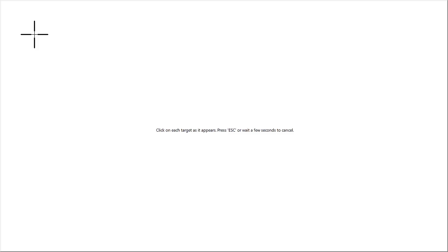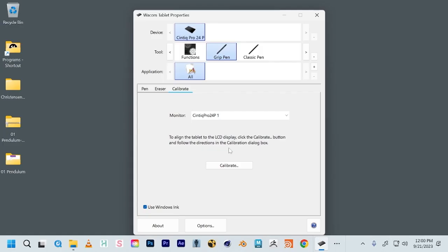Then it will allow you to make sure the pen is calibrated to the screen based on your angle and based on just your own anatomy. So just follow the prompts here.